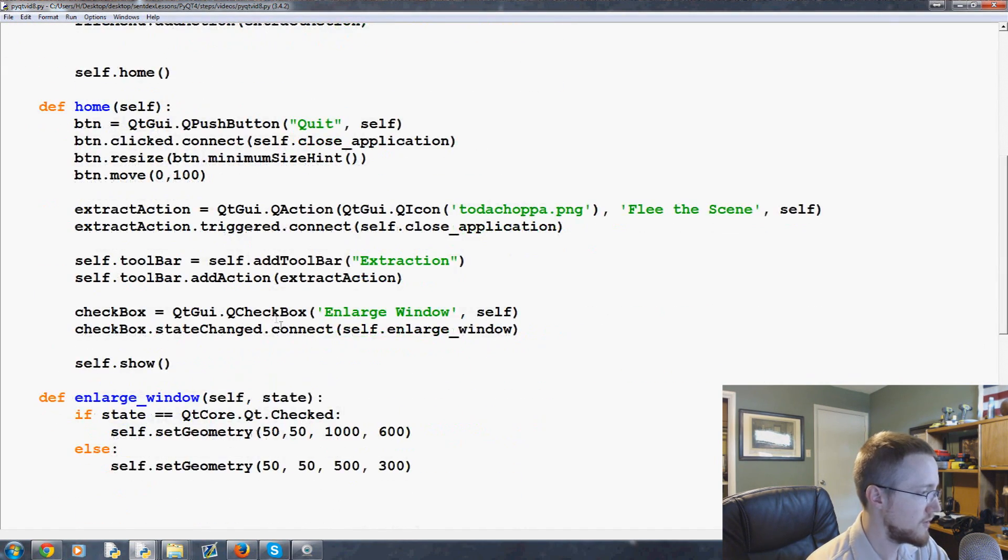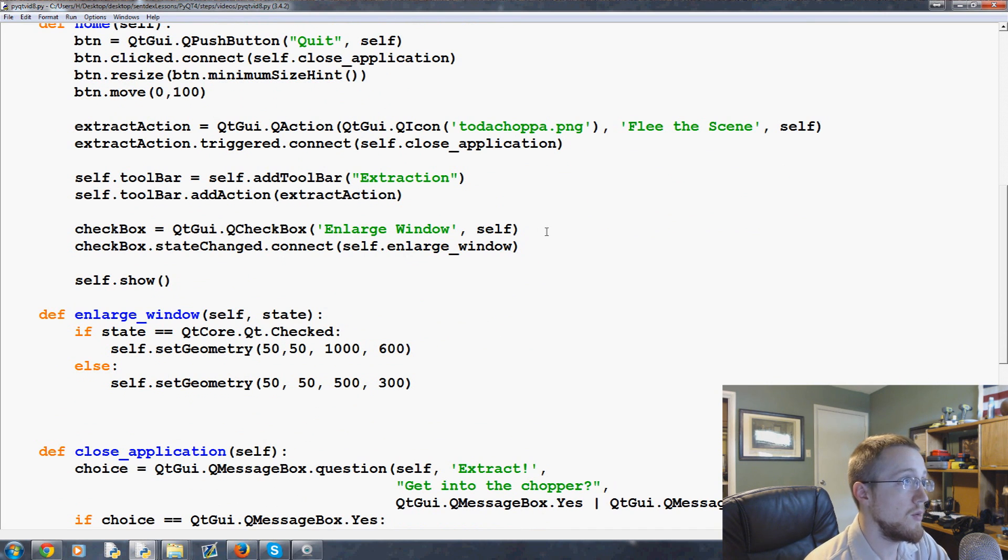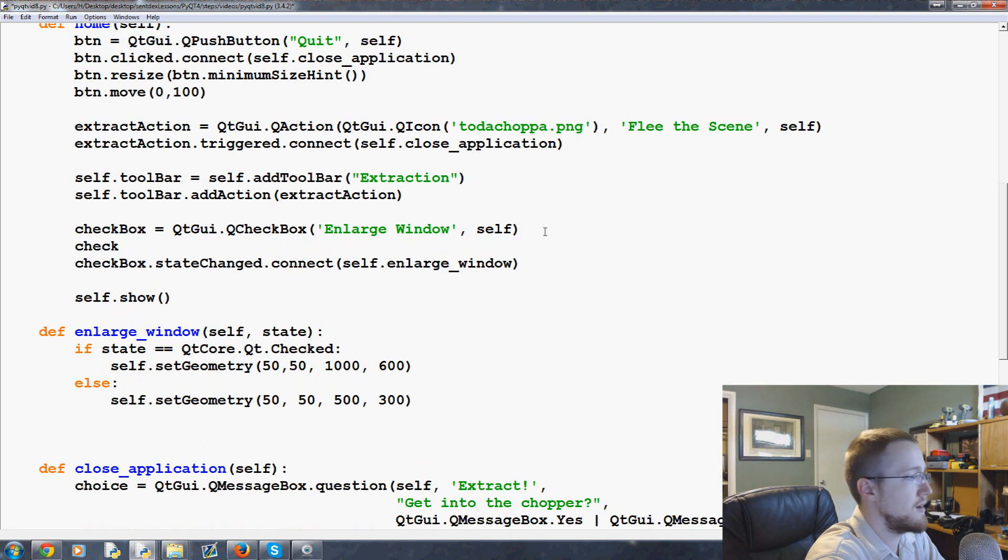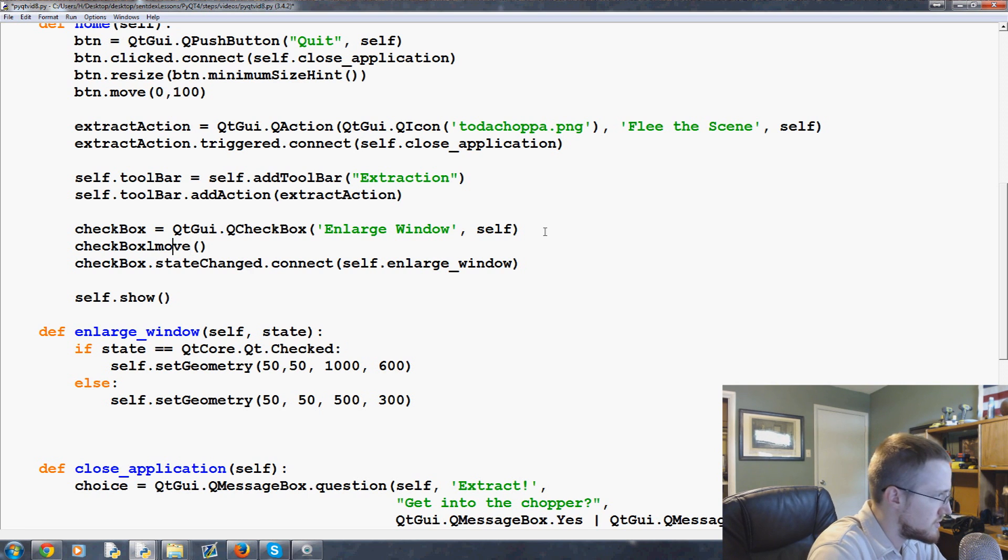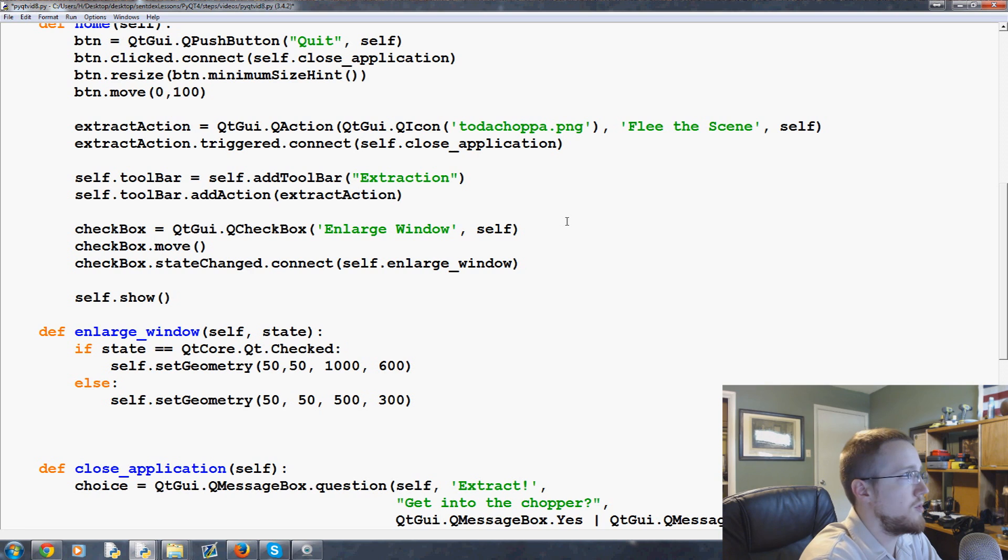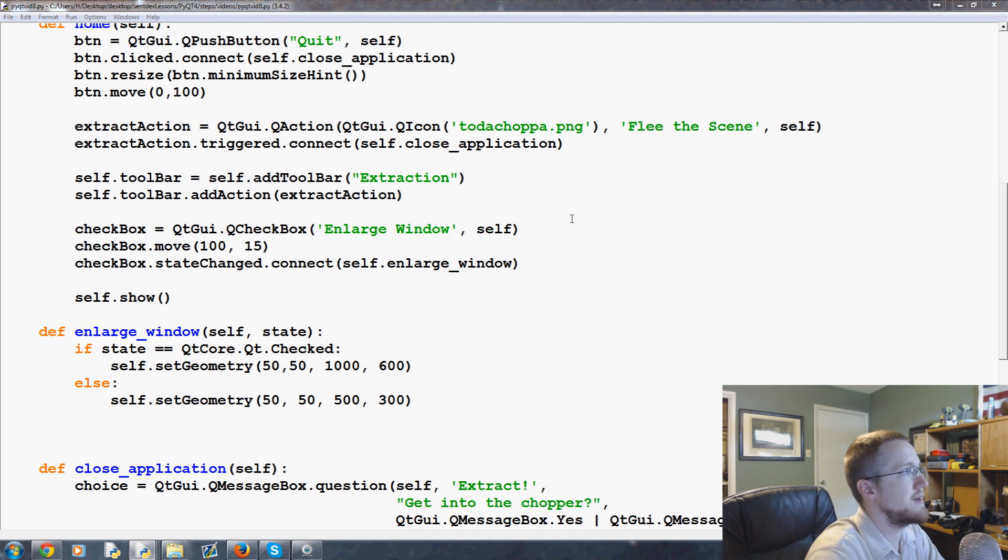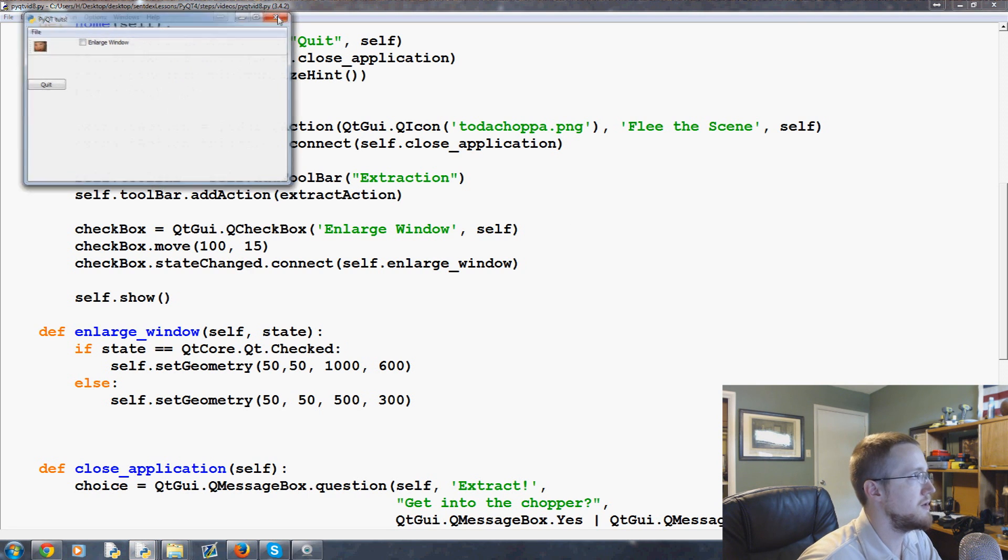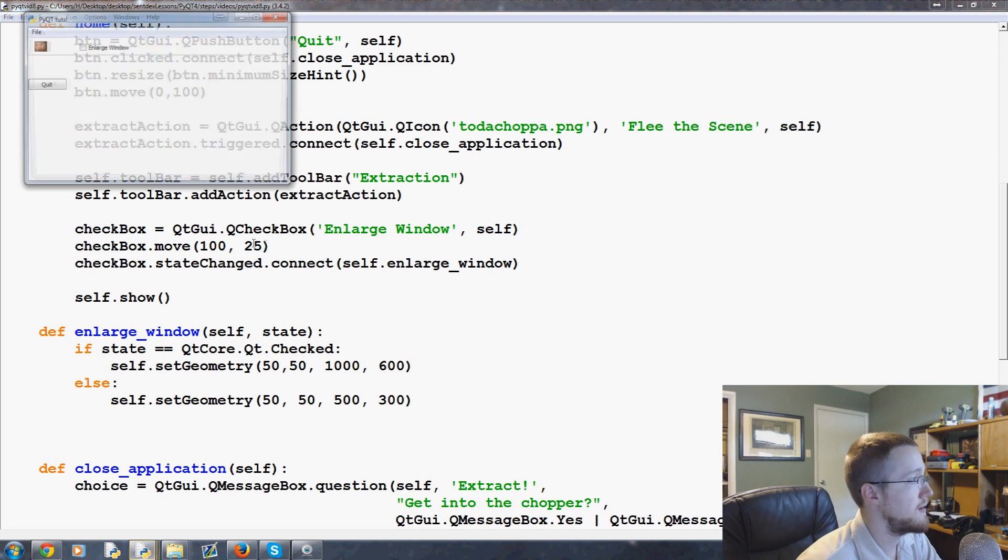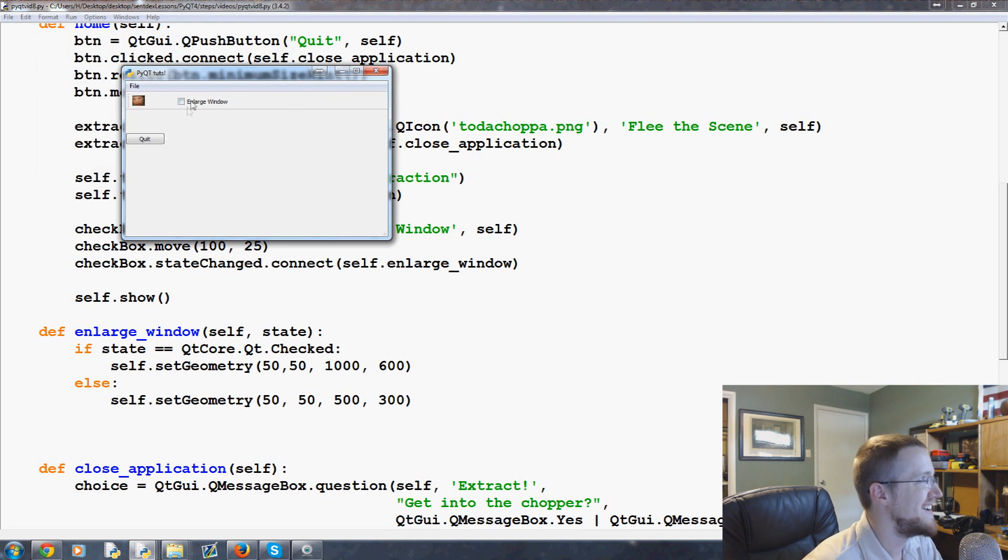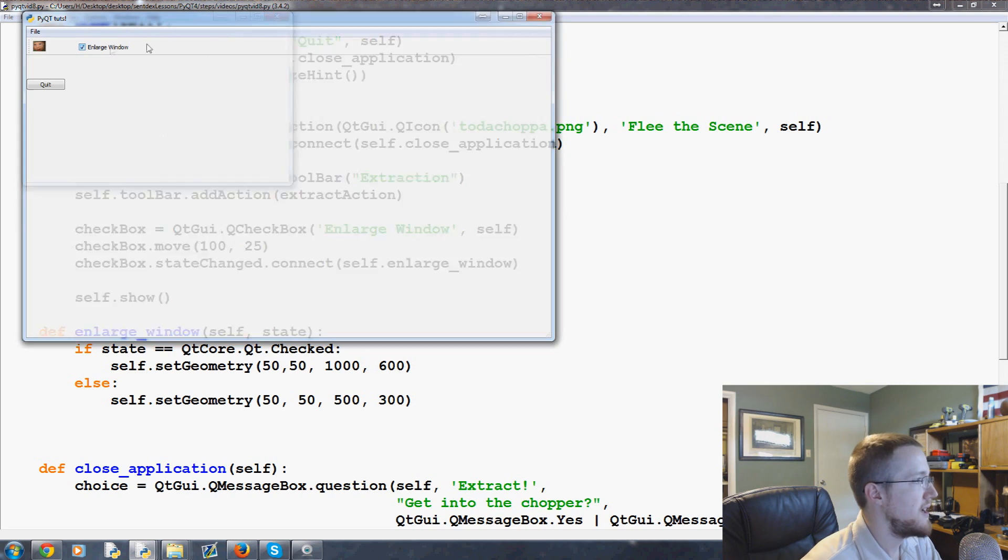Now let's move this checkbox over and maybe down a little bit. What we can do is right under here, we can say checkbox.move. Let's move it a hundred over and maybe 15 down. Something like that. Maybe a little more down. Let's do 25. That's good enough for now. So now we can make it bigger, smaller. Cool.